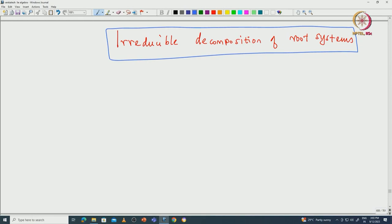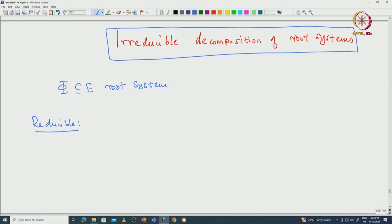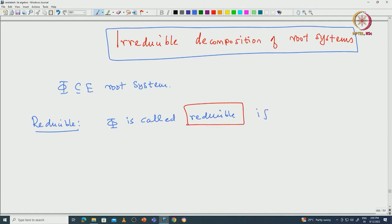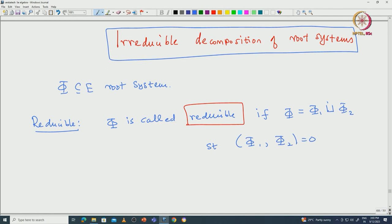Let us begin. We fix some notations as before: we take phi to be a root system, and capital E is the Euclidean space in which the roots lie. First we define the notion of reducible. So phi is called reducible if phi can be written as a disjoint union of phi 1 and phi 2 such that all elements from phi 1 are orthogonal to elements of phi 2.